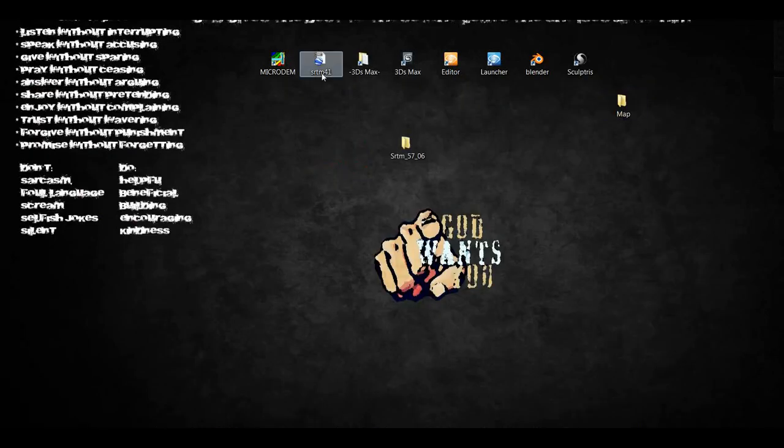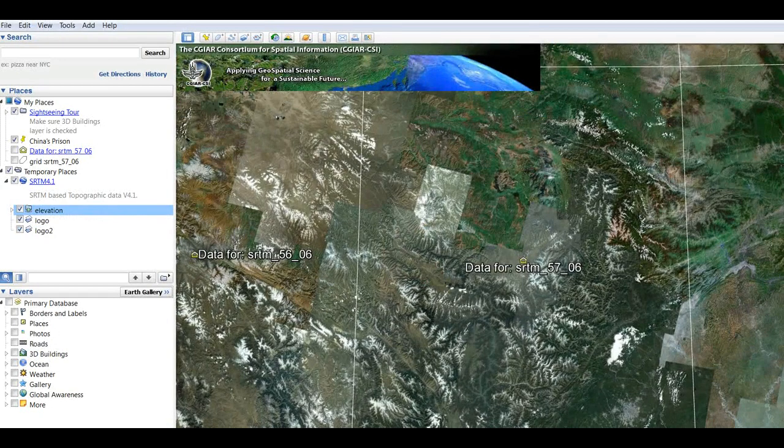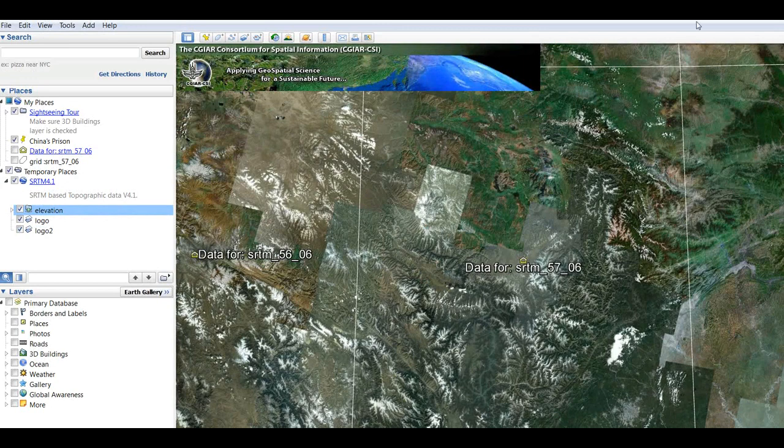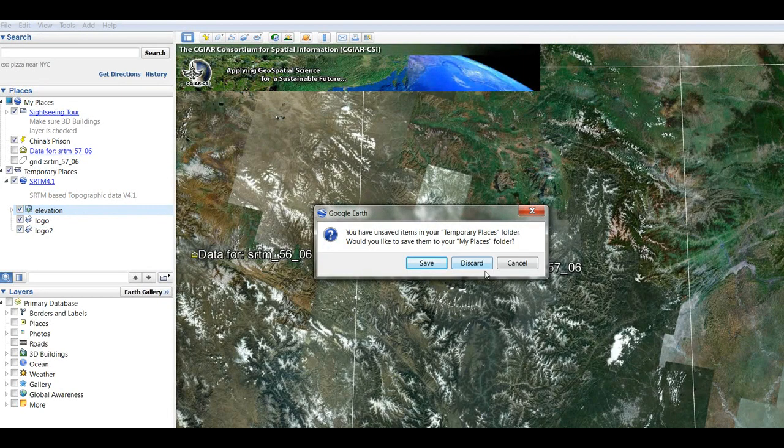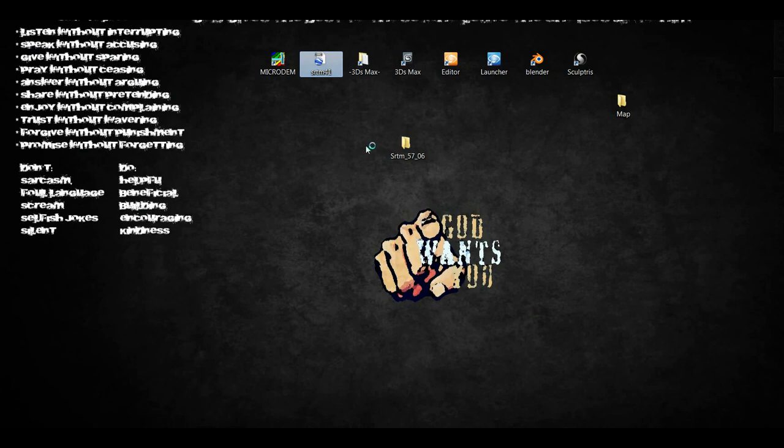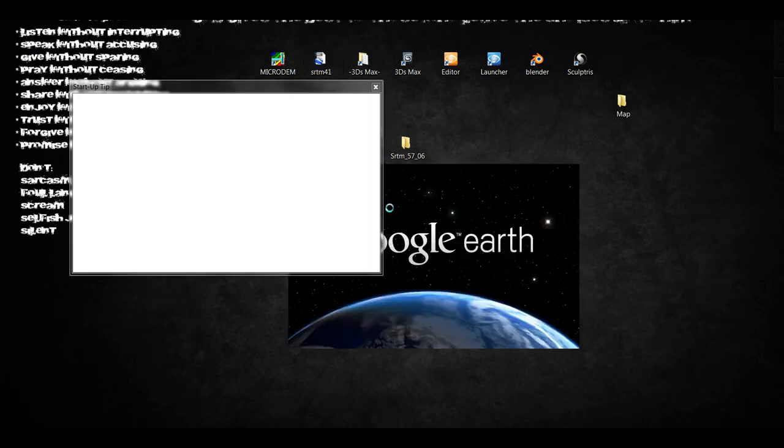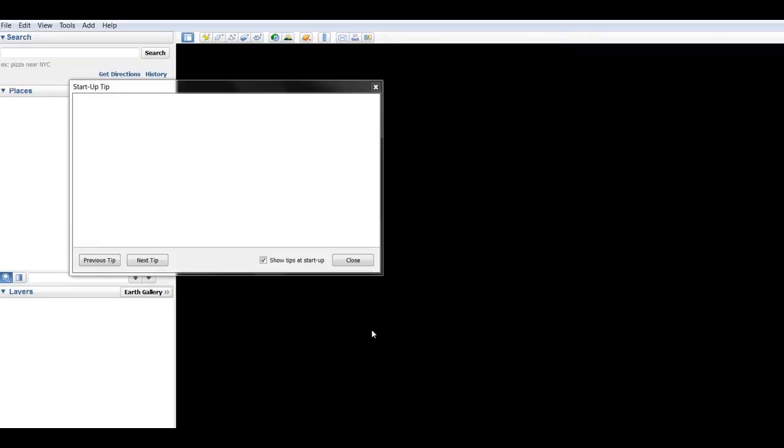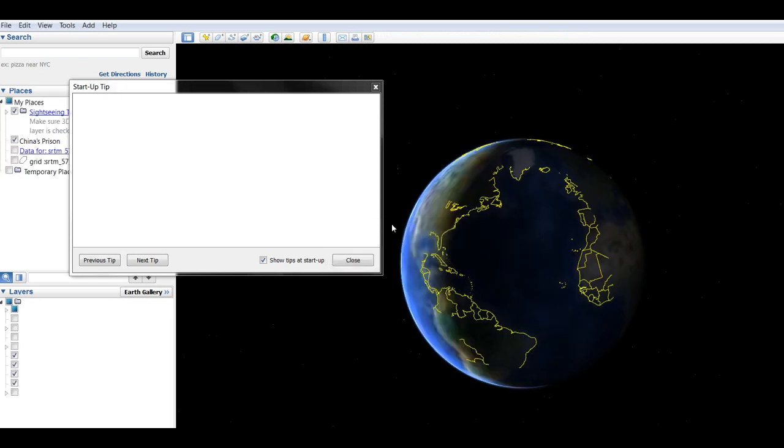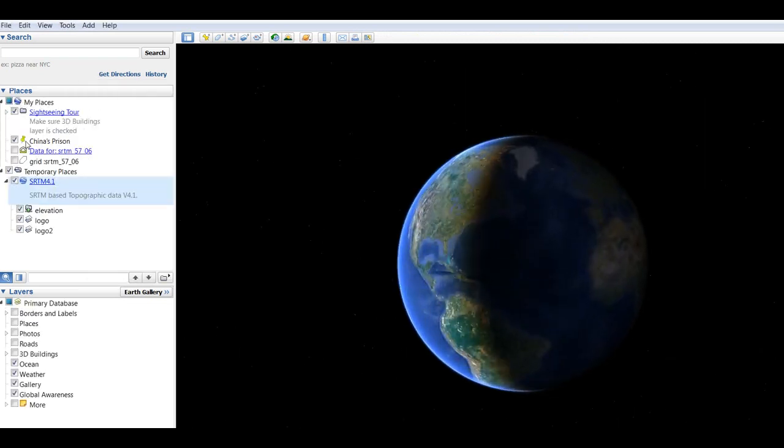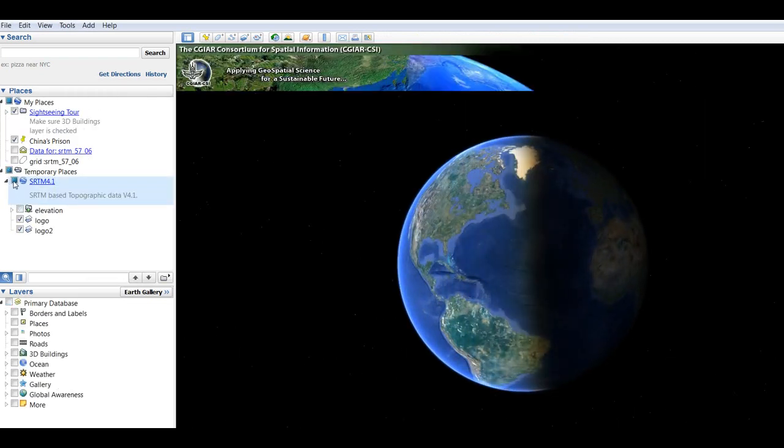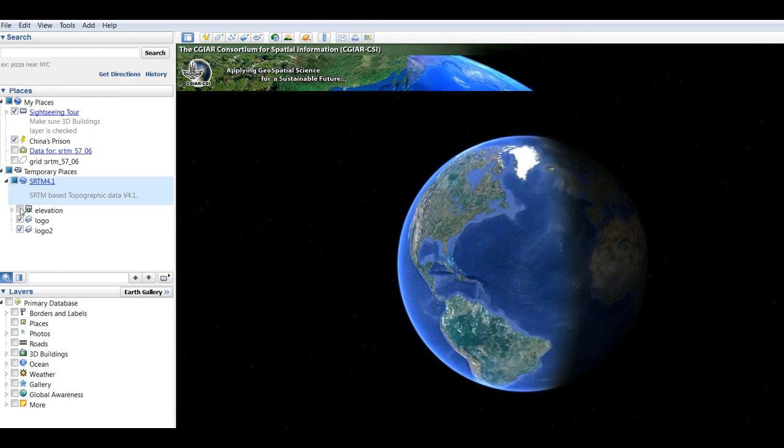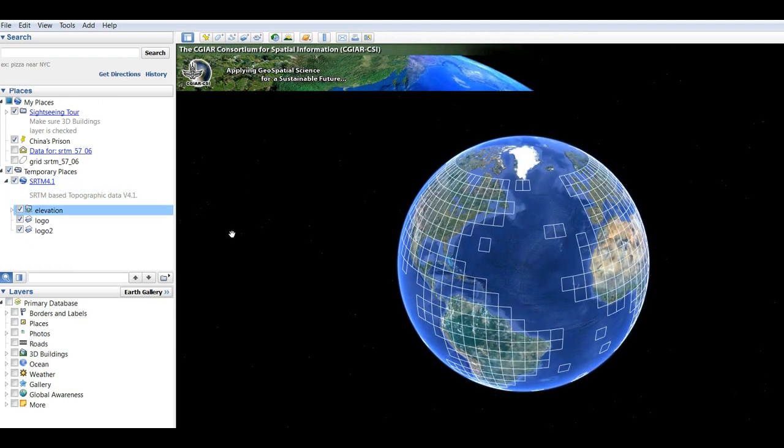And then just have a photo editing program. So what you do next is run the plugin for Google Earth, the SRTM 41. Then you just activate the plugin if it's not already activated, and you select the elevation.